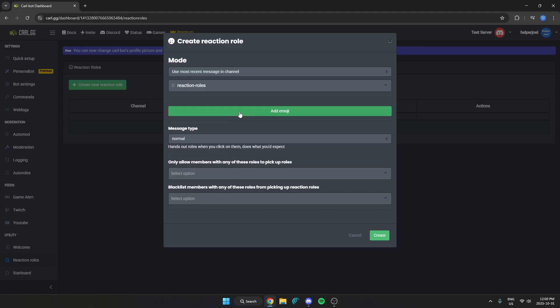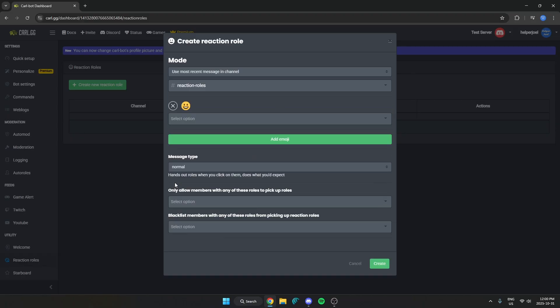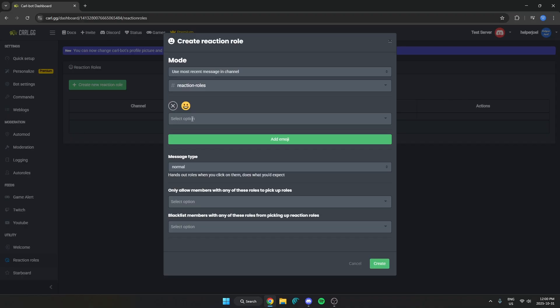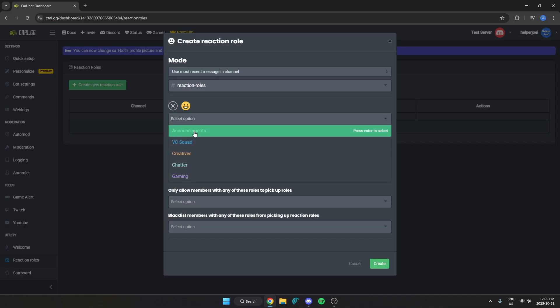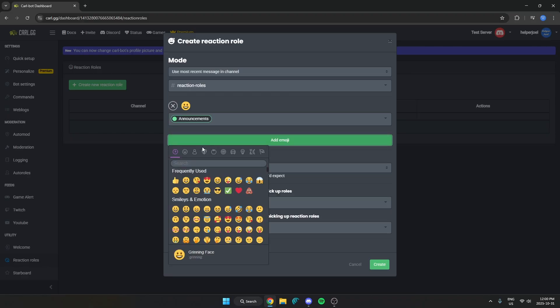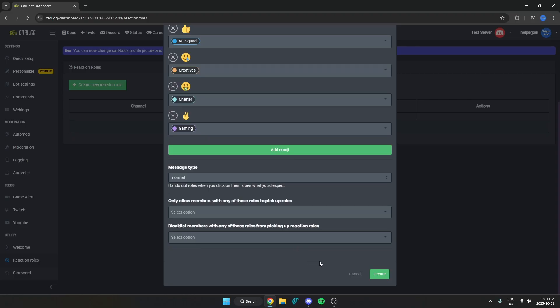Now from here we're going to add emojis. So you can add whatever emoji you would like. Then underneath you are going to select the role that you want that emoji to give the person. So do this for all of your different roles. After you've added them all like this scroll down to the bottom and hit create.